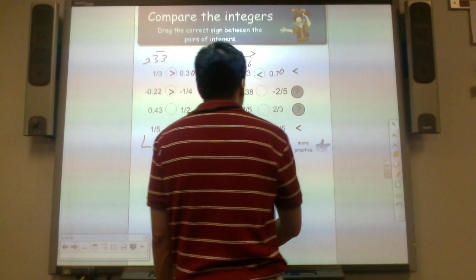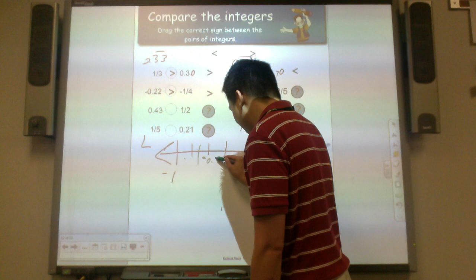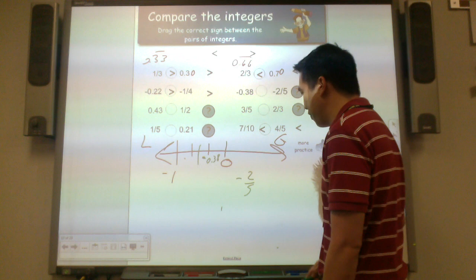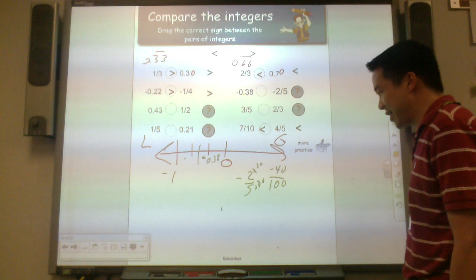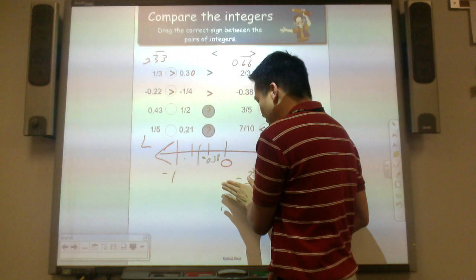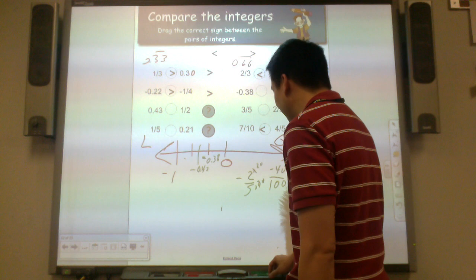Let's practice another negative comparison. We have negative 38 hundredths — I'll place it on the number line. Now negative 2 fifths: does it go to hundredths? Yes, by multiplying by 20 — that's negative 40 hundredths. Where does it go on the number line? If this is negative 38, counting away from zero, negative 40 would be to the left of negative 38. So negative 38 hundredths is greater than negative 40 hundredths. And yes, it is.